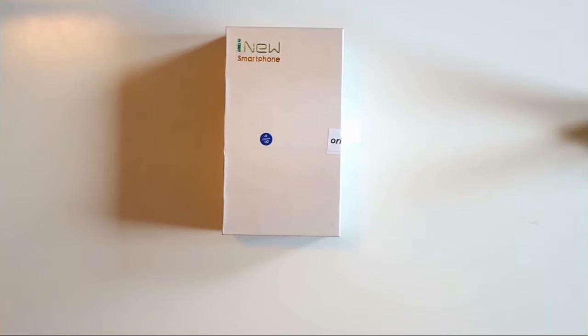Hi and welcome to the unboxing of my iNU V3 Plus. I just received this phone from NT Live Shop and you can find the link in the video description.